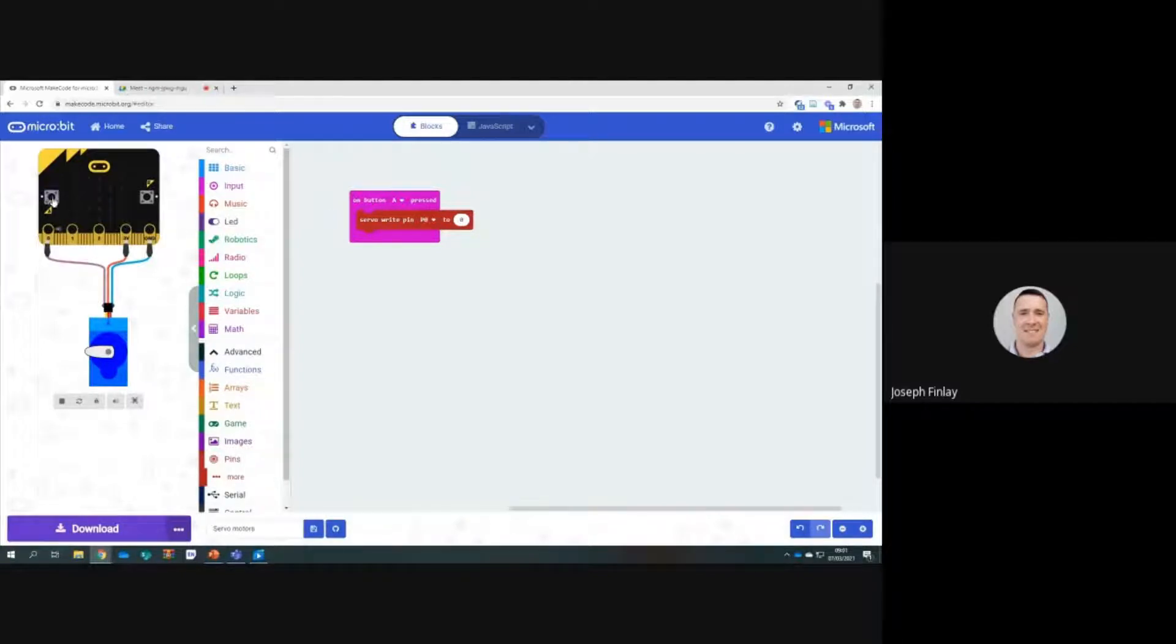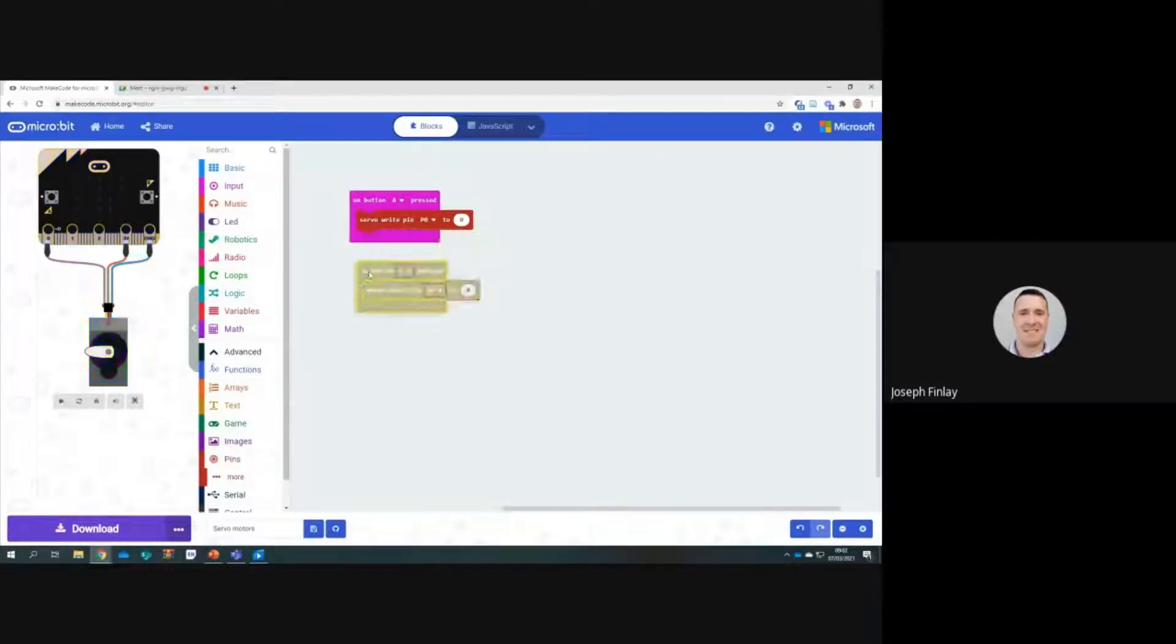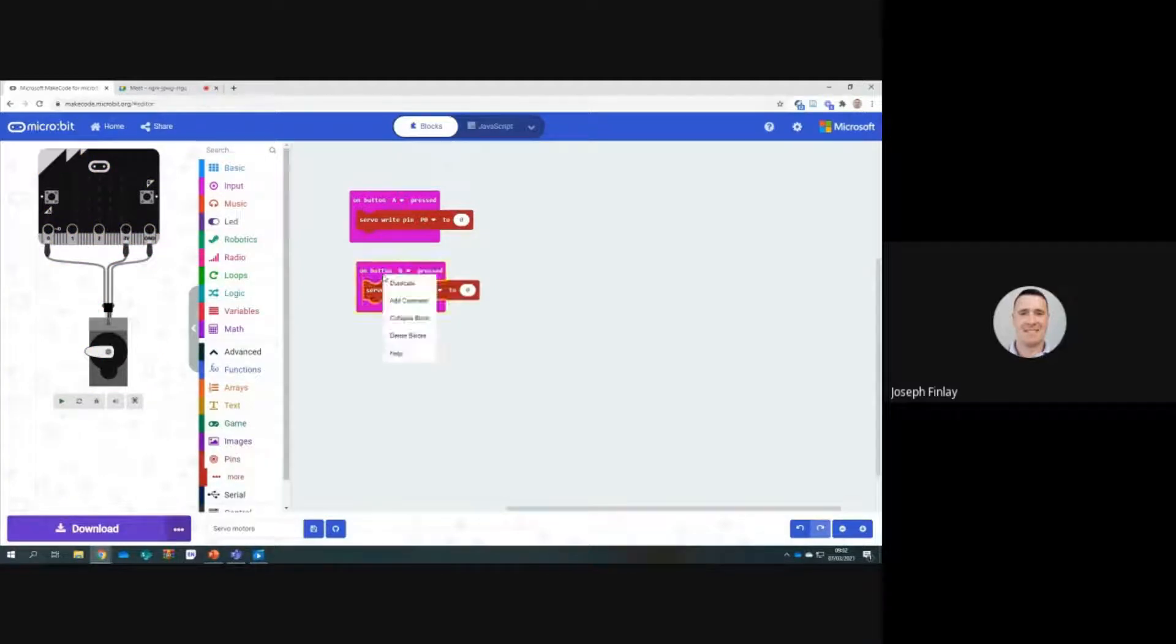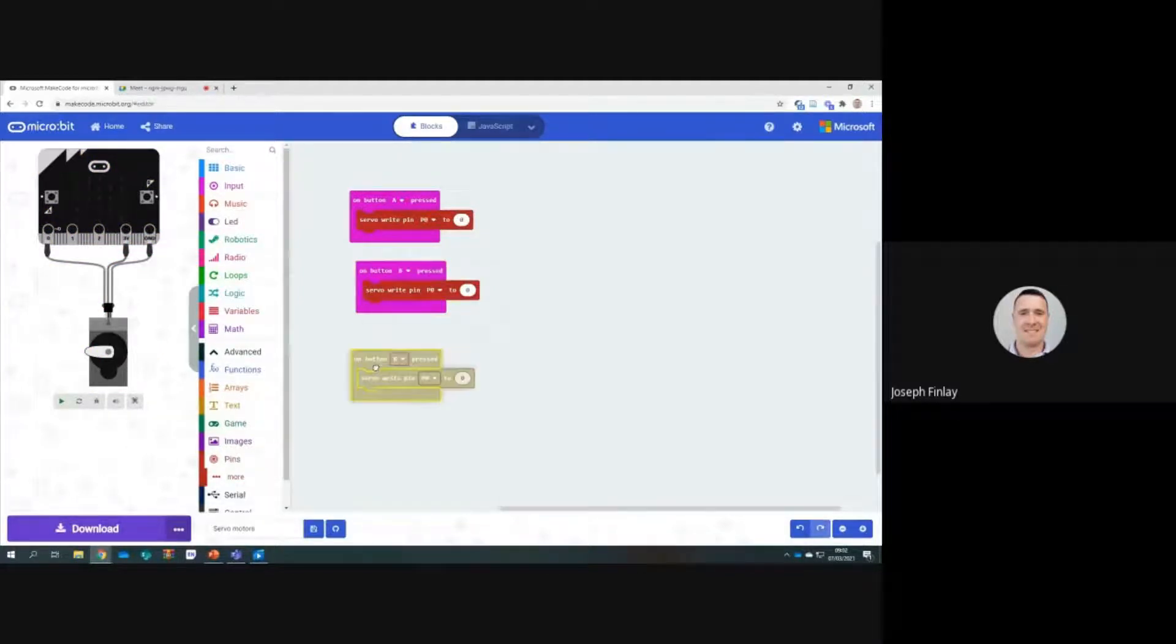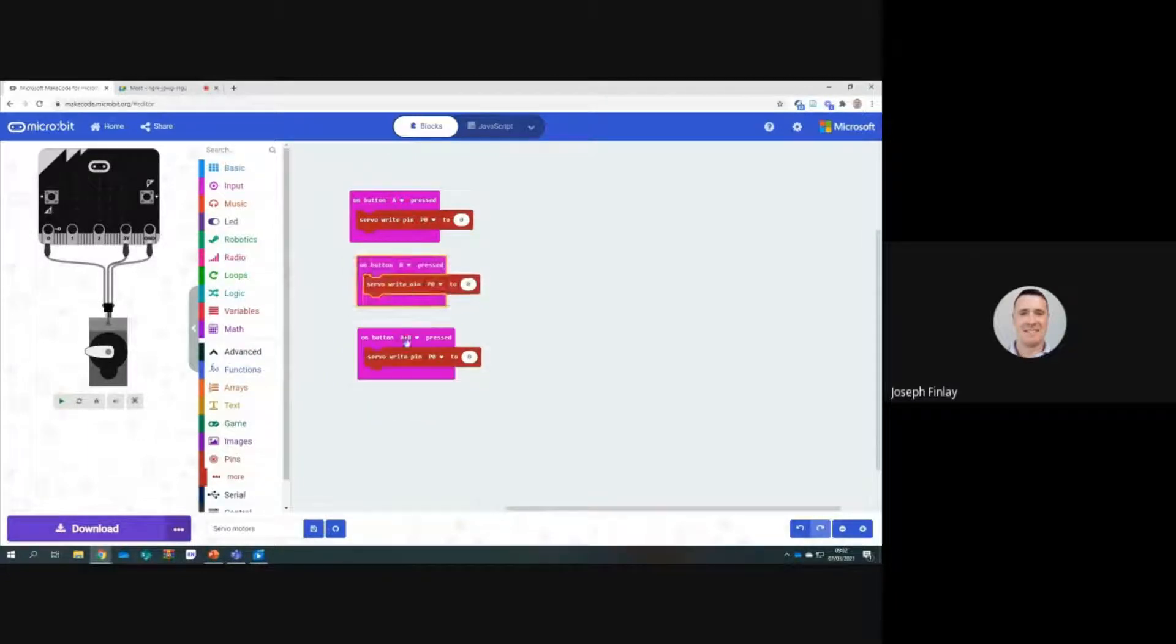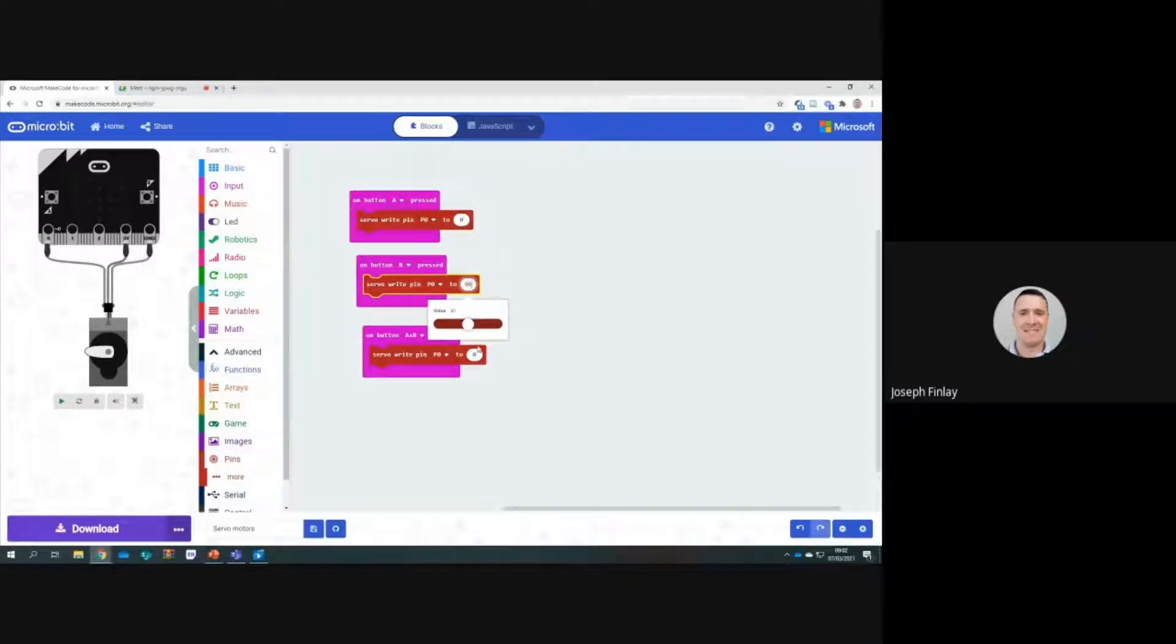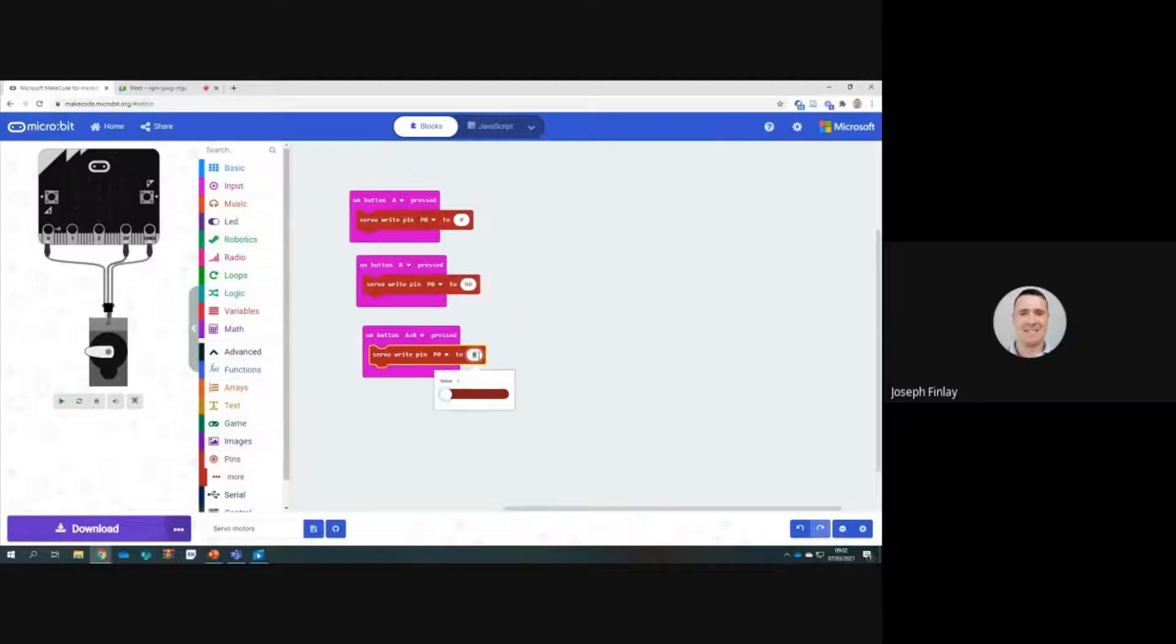At the minute, at the press of button A, I just have it stationary. So I can duplicate that. Something happens on button B, and something happens then on the press of A and B together. It creates zero here. We can change this to 90 and this one here to 150.